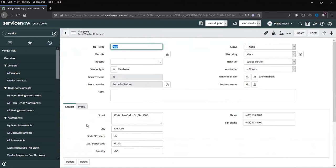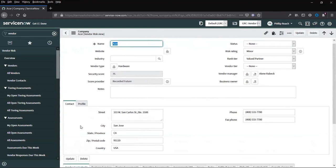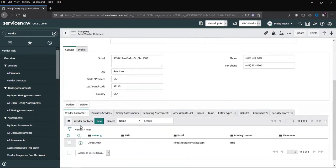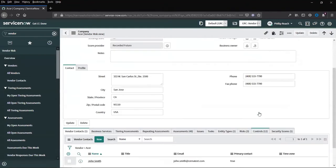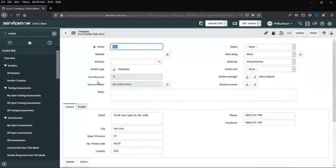as well as contact information. You can also see from the company related records that we can look at the tiering assessments, the assessments themselves, issues, tasks, entity type, and whether or not they're active in the system, risks and controls, as well as security scores, which are made available if the security score framework is used.